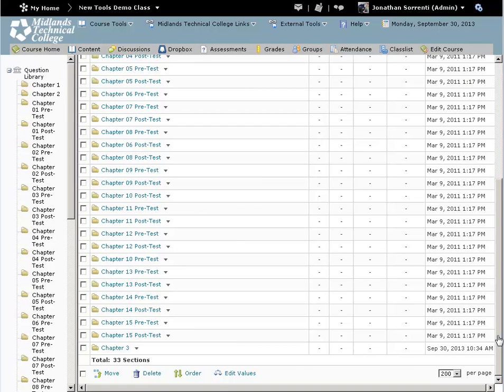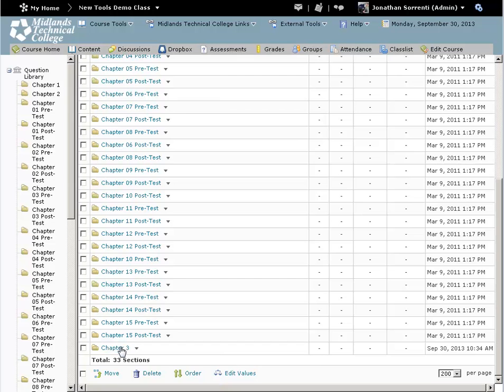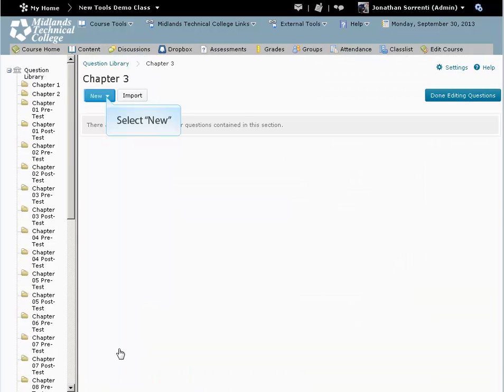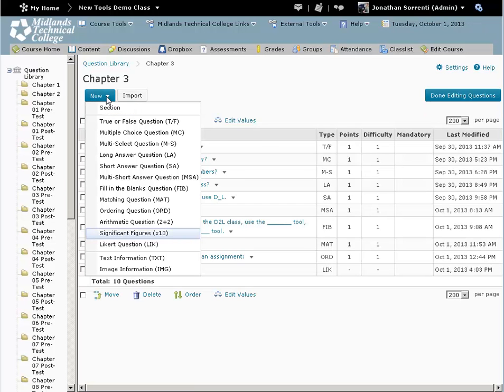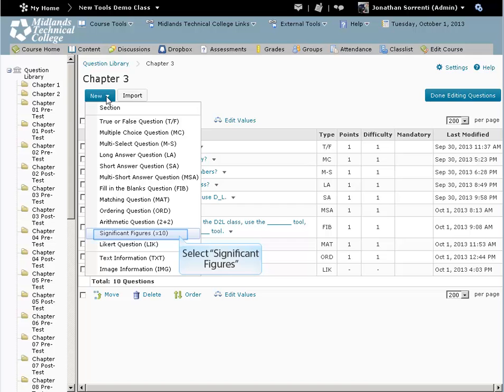Click on the section name to go into its folder. From the New drop-down button, click on the question type you want to create. To create significant figures questions, pick that option from the New drop-down button.